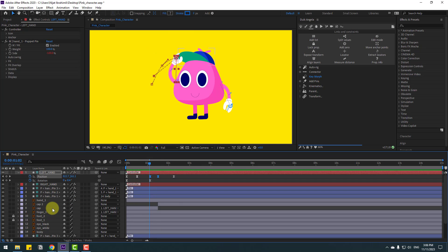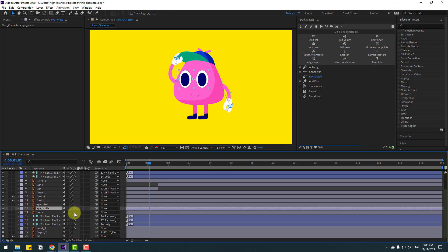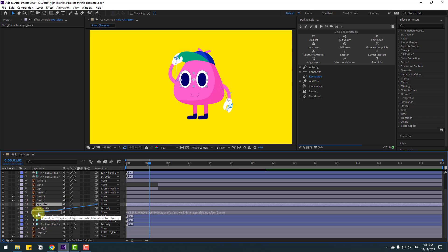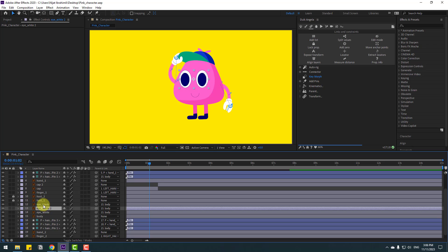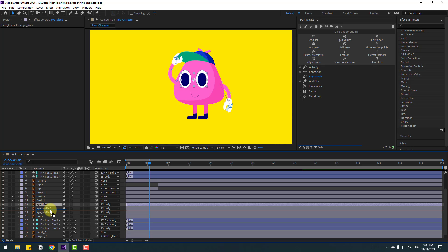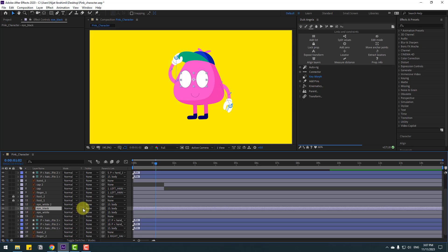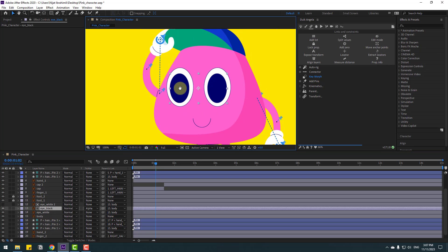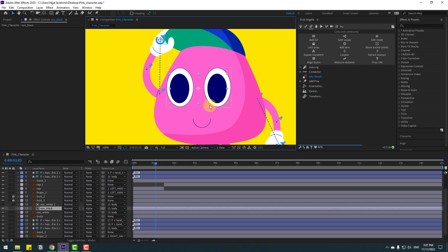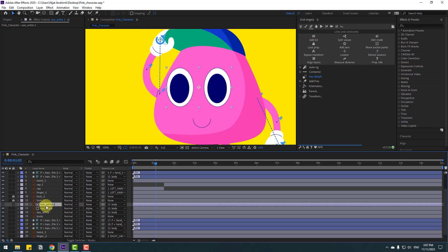Select the eye white layer and link it to body. Select the eye black layer and also link it to body. Duplicate eye white with Ctrl+D. Select eye black and move it inside the two white layers. Click Toggle Switch Mode and go to None, then select Alpha Matte Eye White 2.